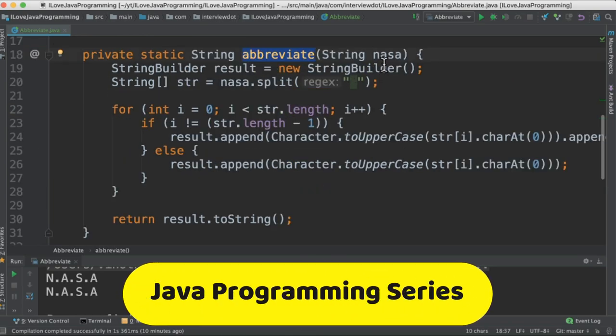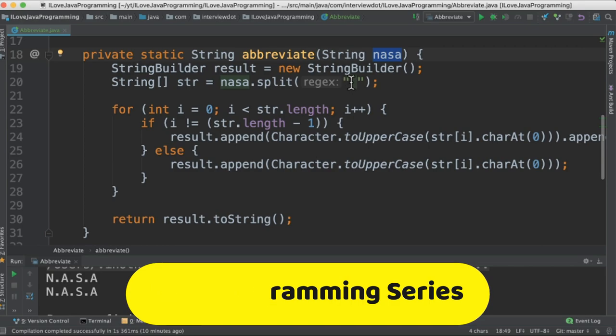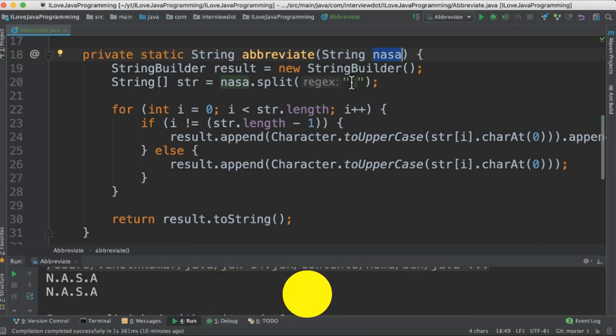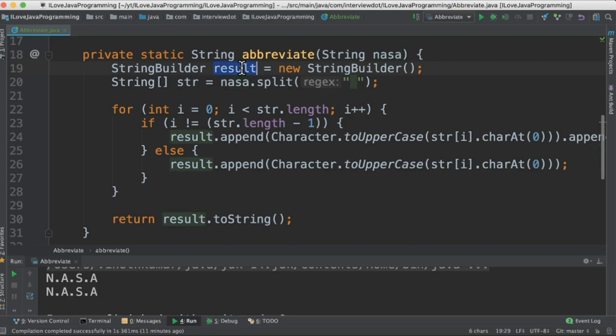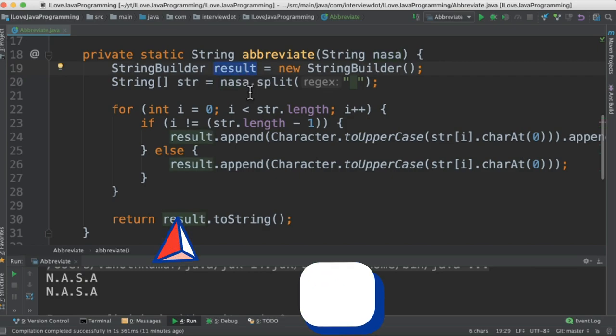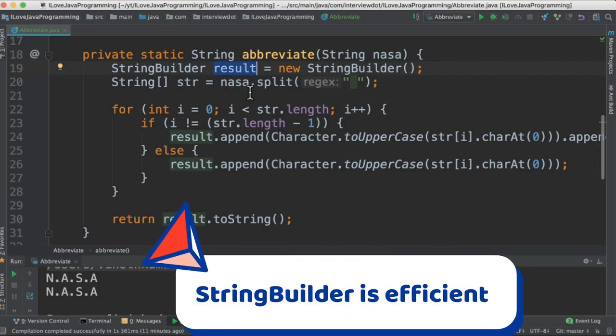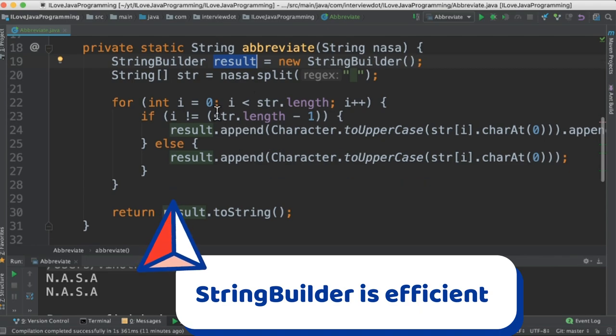In the first method, we are getting the source string and then using space as the delimiter, we are converting it into multiple tokens. The result will be stored in a StringBuilder because we don't want to use a String since StringBuilder is more efficient.